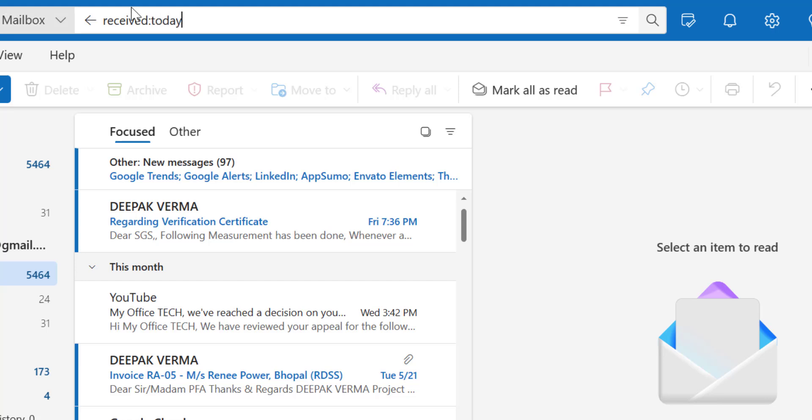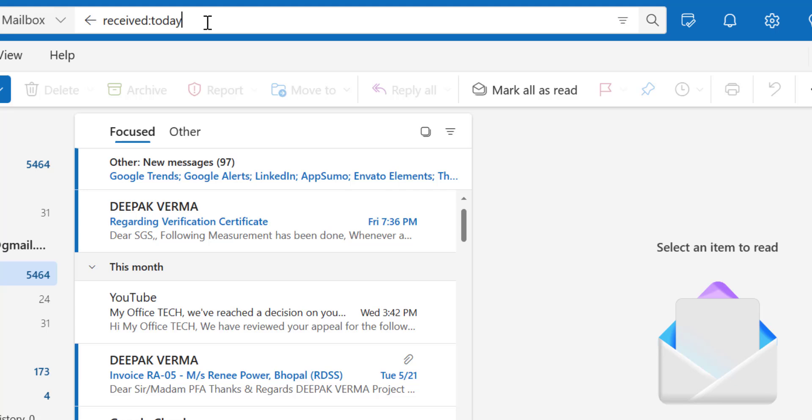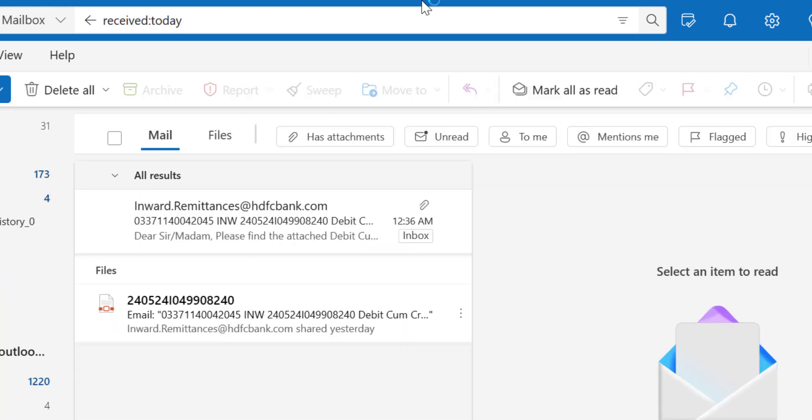If you observe, I have added this colon between the receive and today and I have not added any kind of spaces here. Simply hit enter and you will see I have received only one email today. But if you want to find out yesterday, simply remove today and type yesterday.